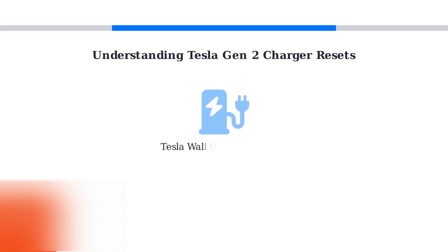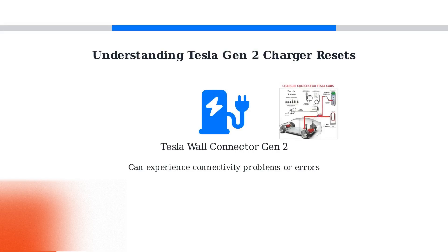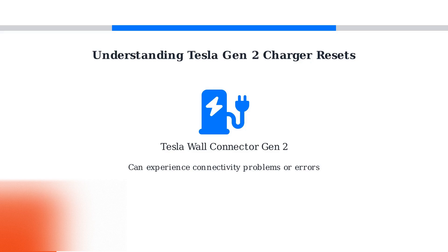The Tesla Mobile Charger Gen 2, also known as the Wall Connector Gen 2, can experience issues such as connectivity problems or error codes.